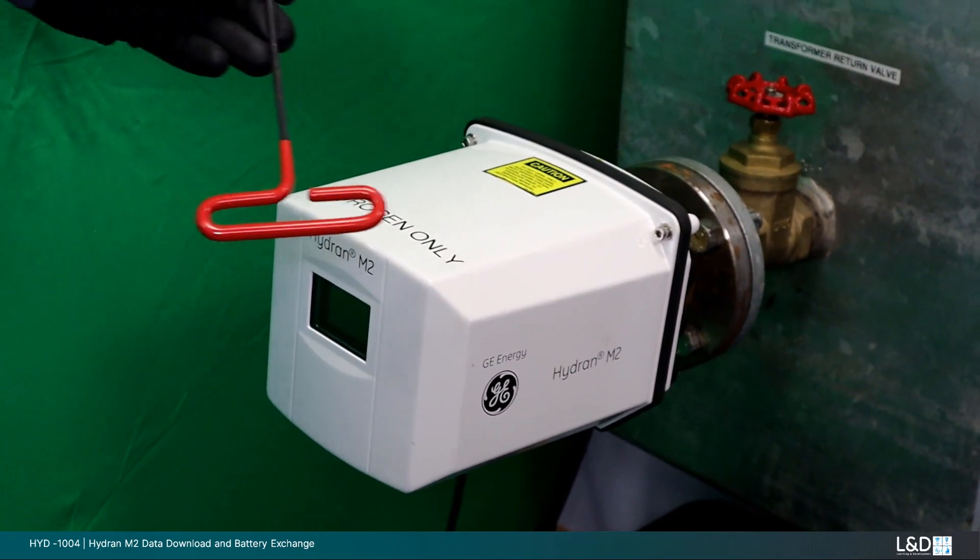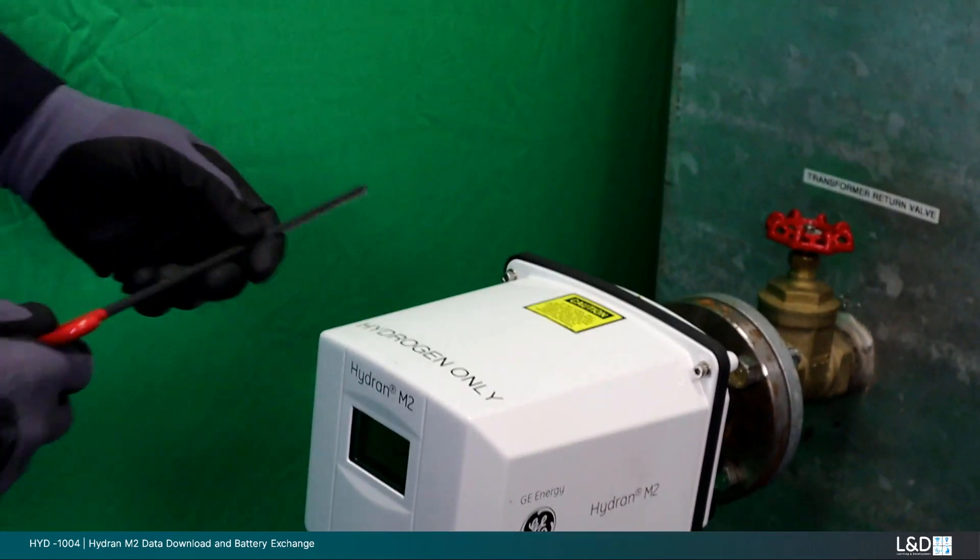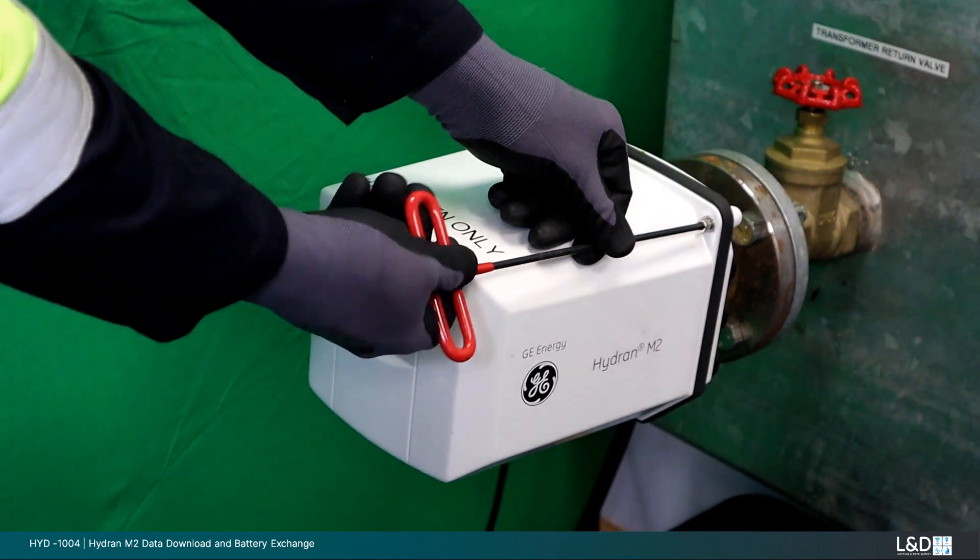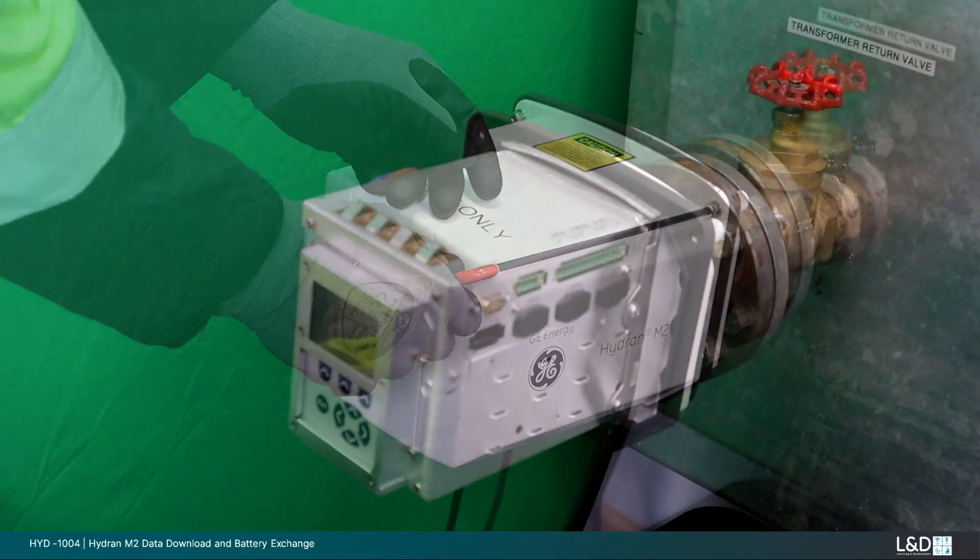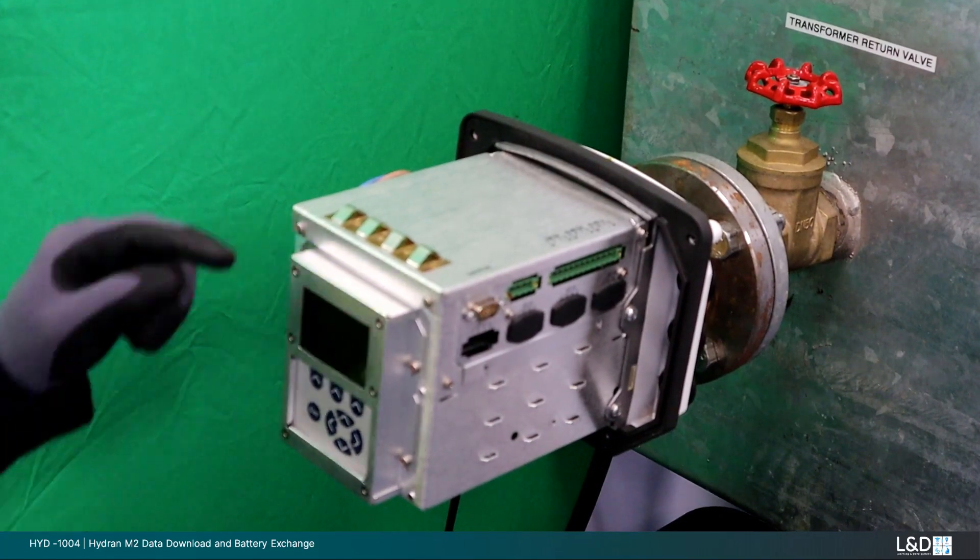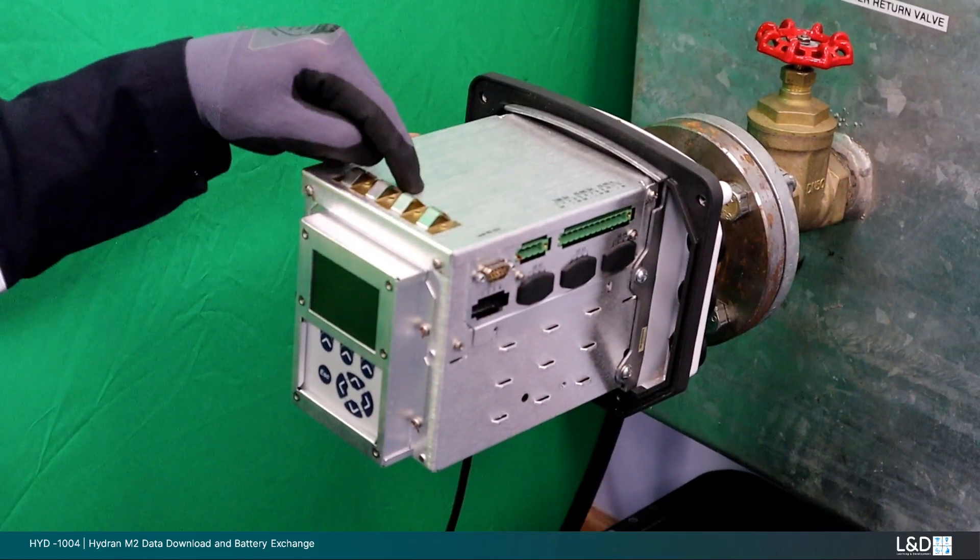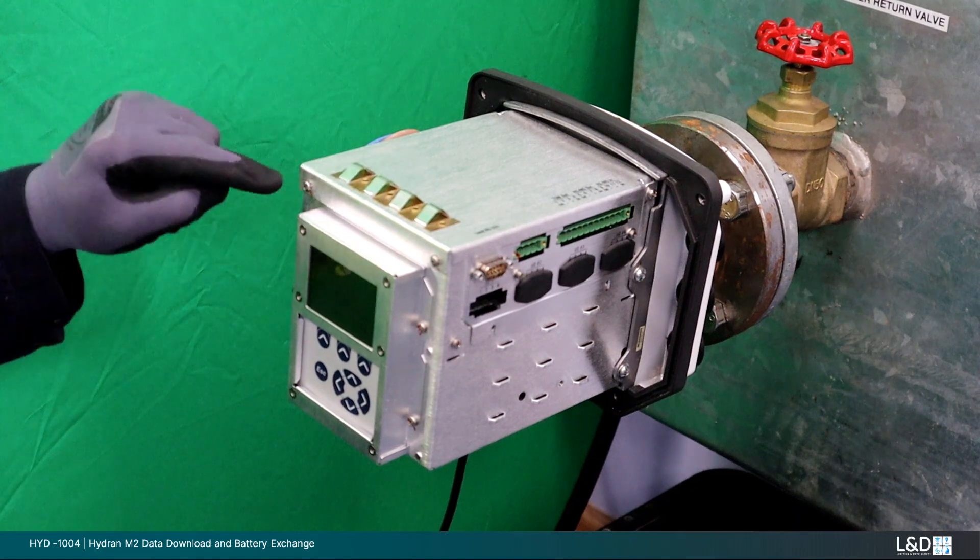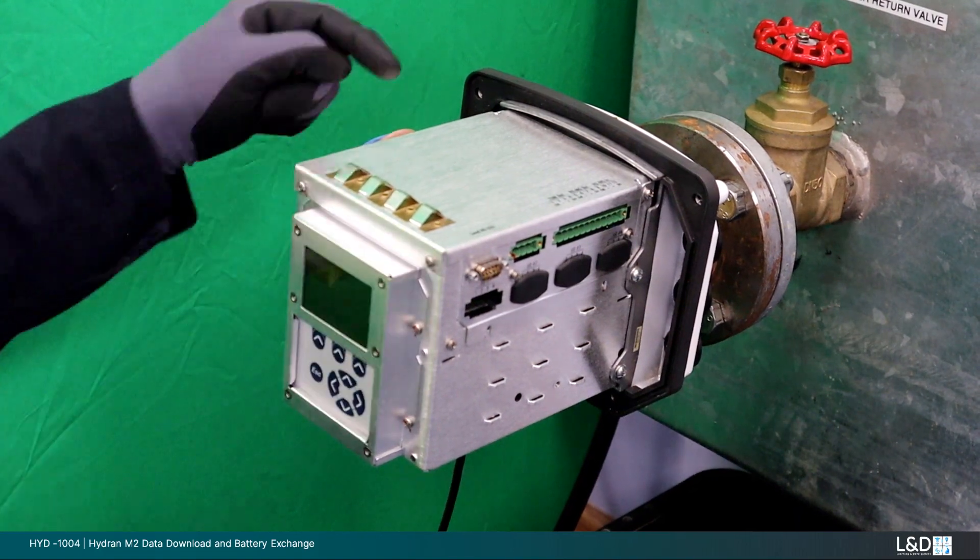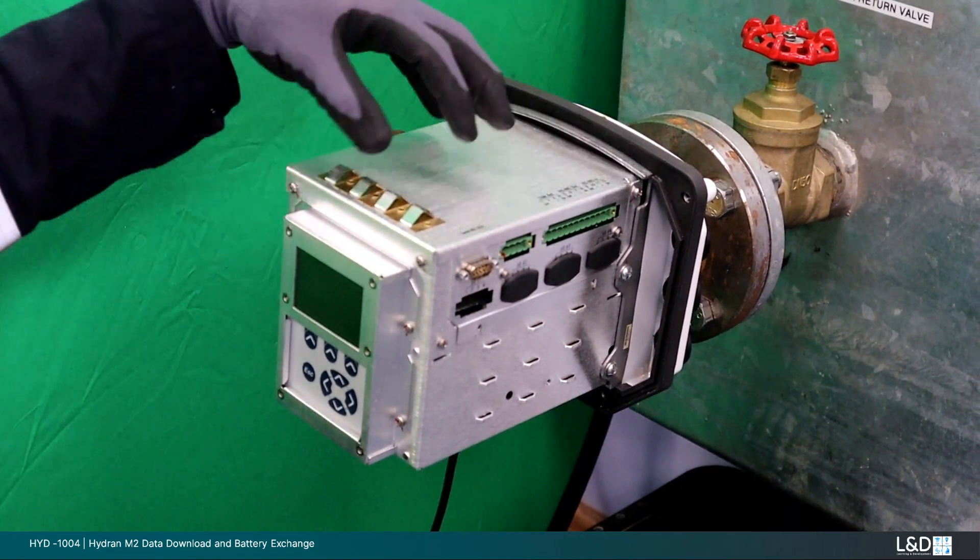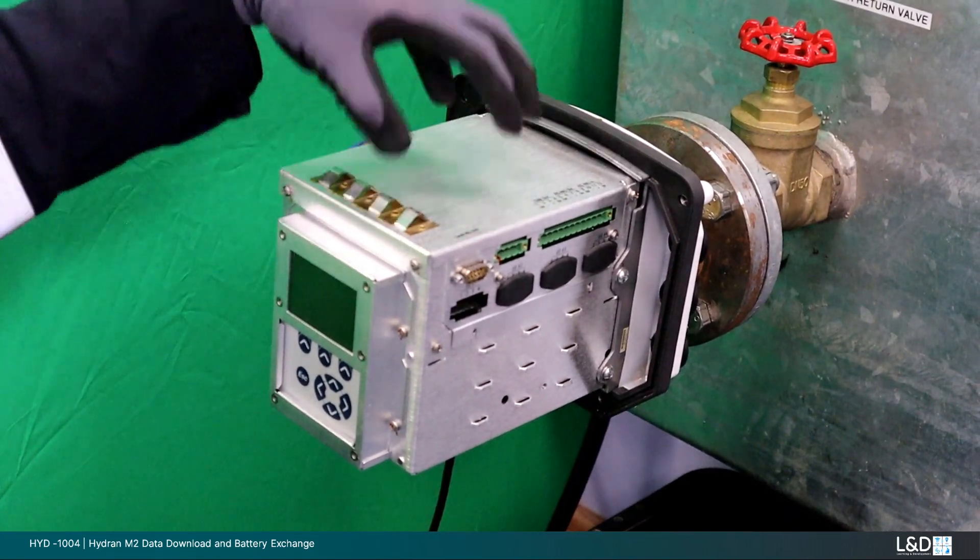If not already removed, remove the outer cover now. Loosen and remove the four securing screws to remove the top cover. This will expose the battery and confirm the type required for replacement.